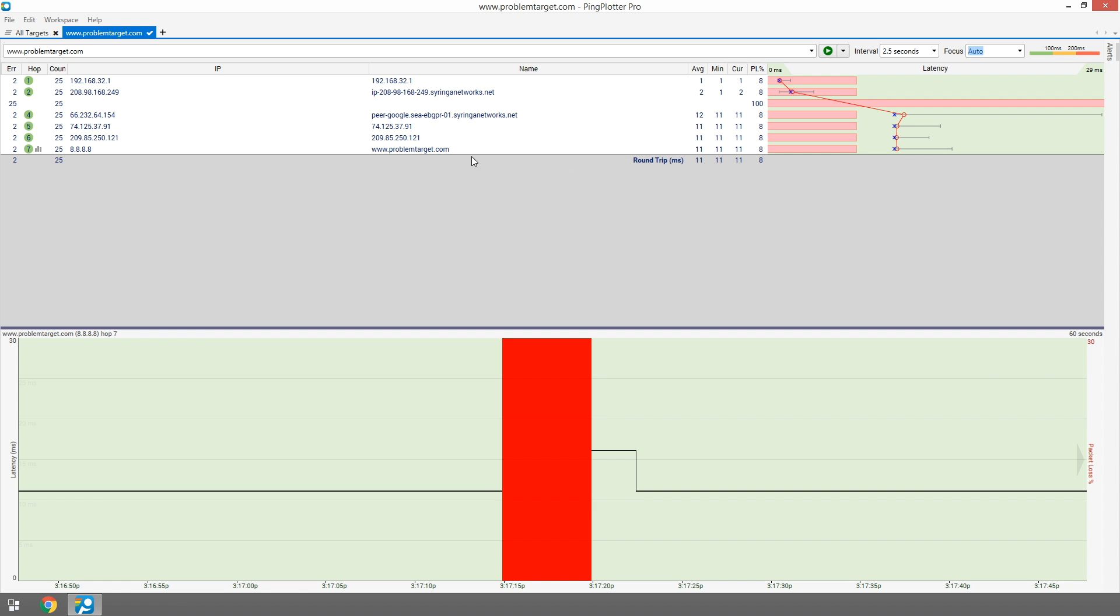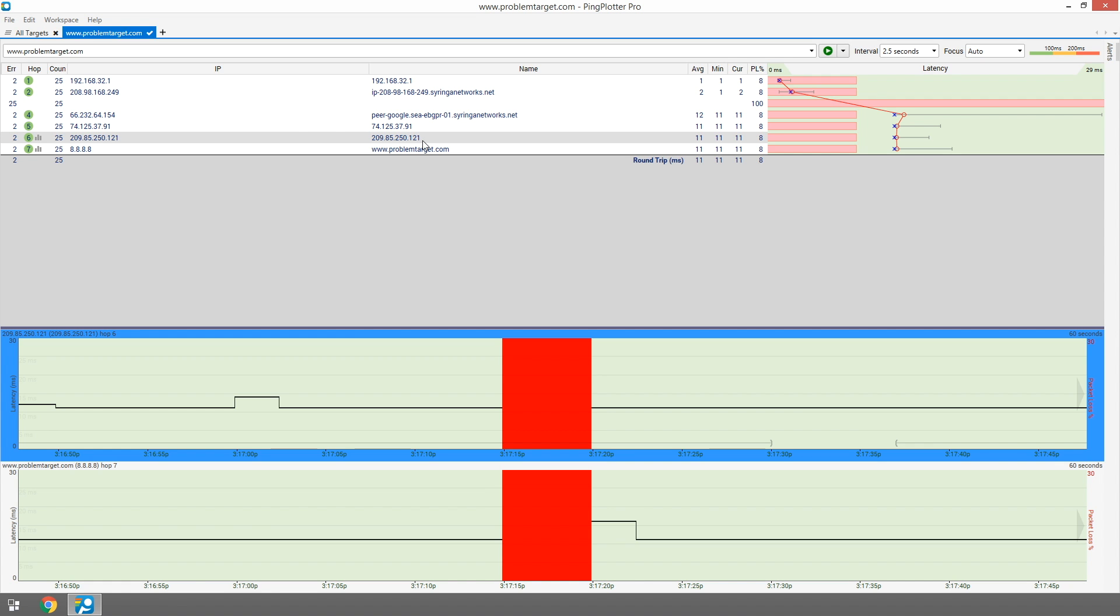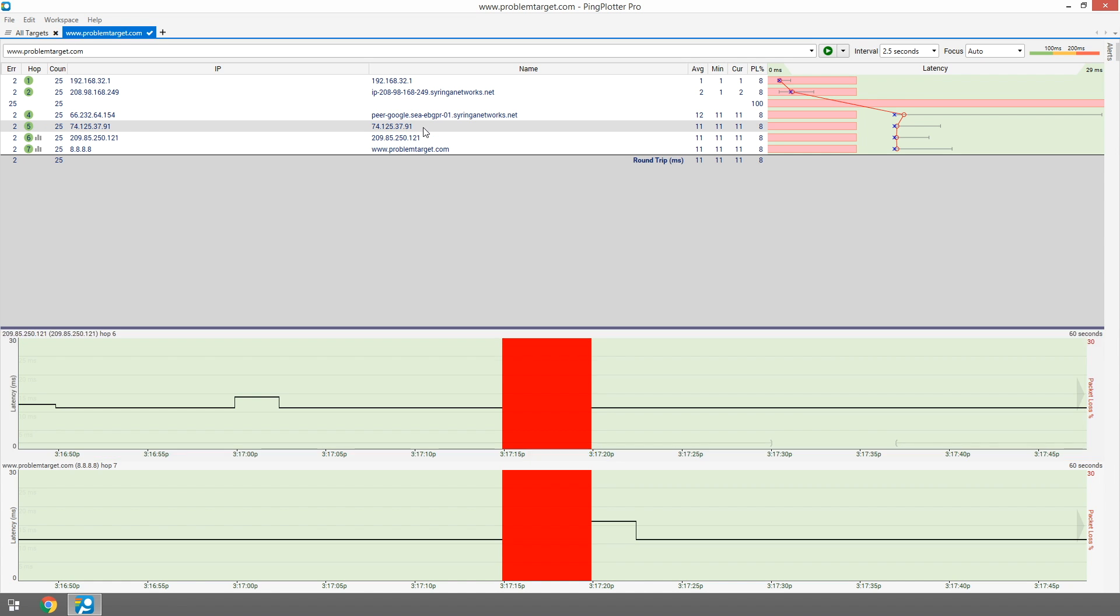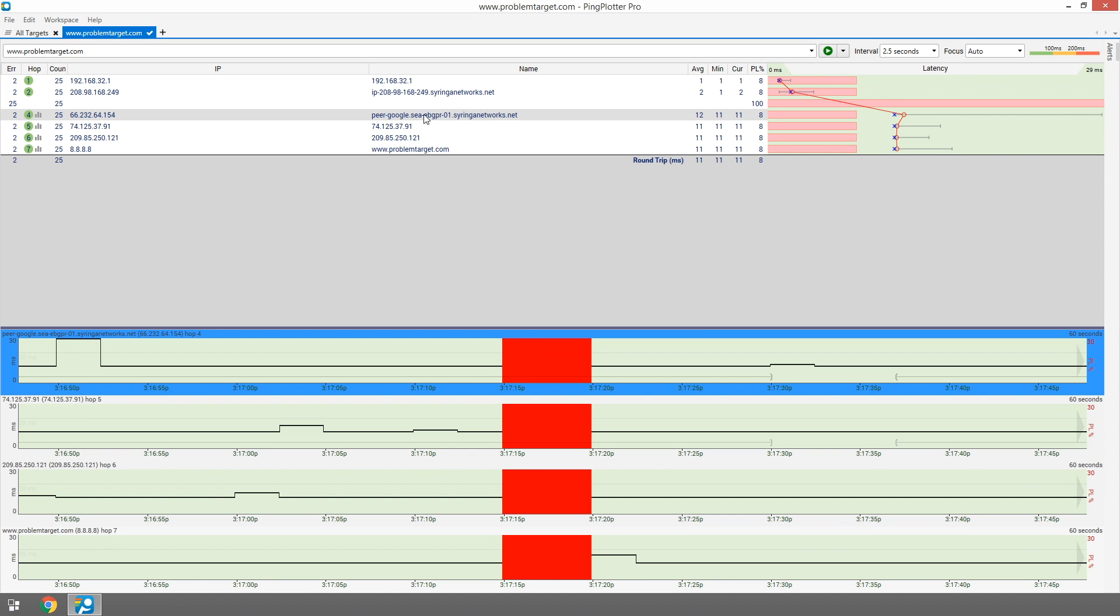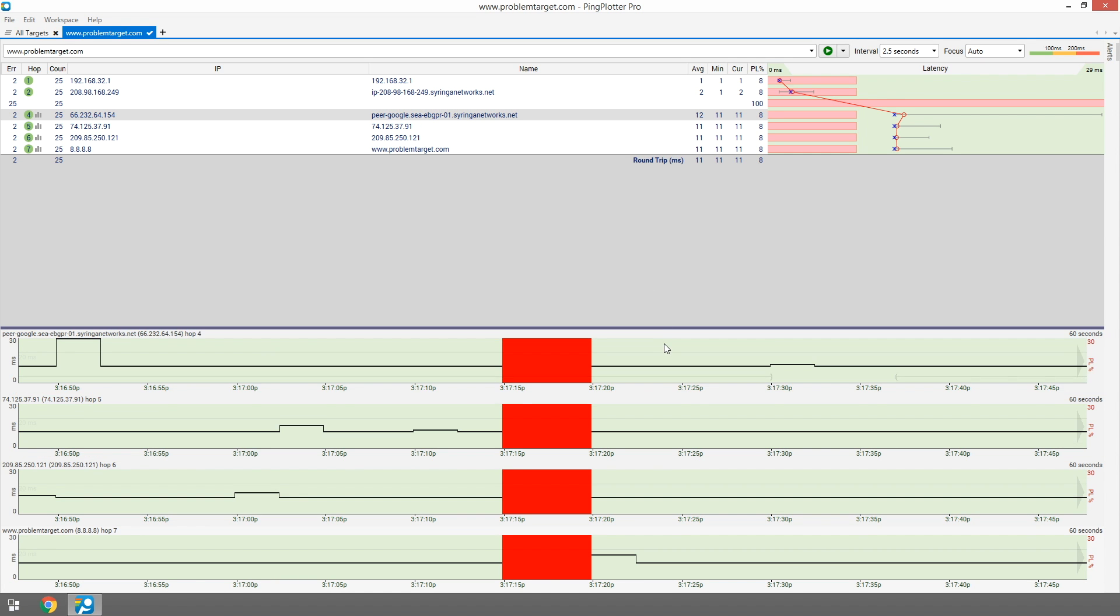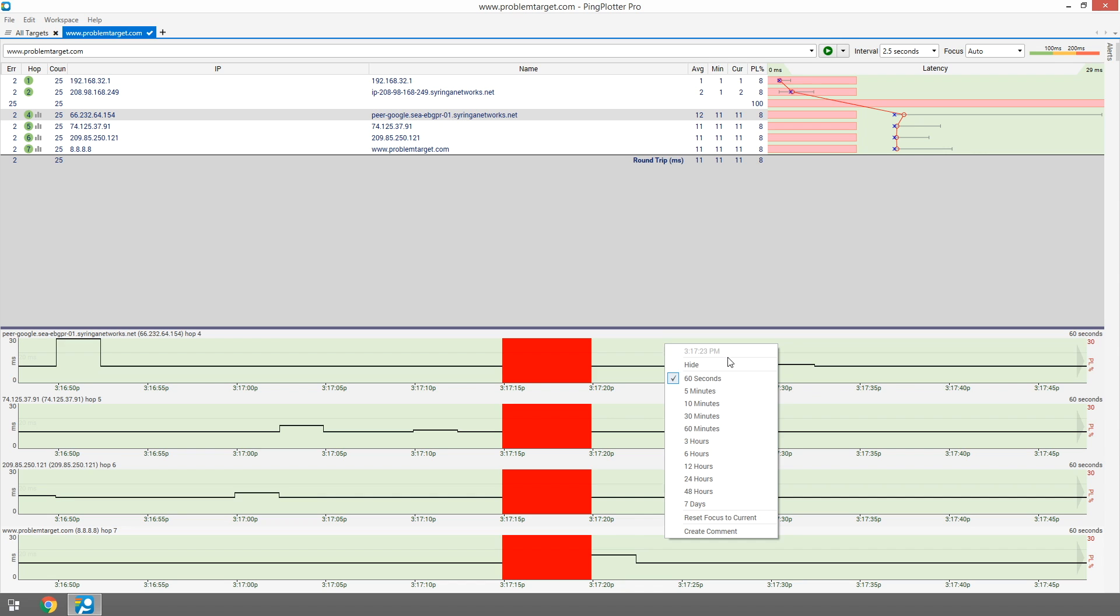To open additional timeline graphs, just double-click on a hop, or use the option in the right-click menu. We can use these same actions to close down the graphs as well.